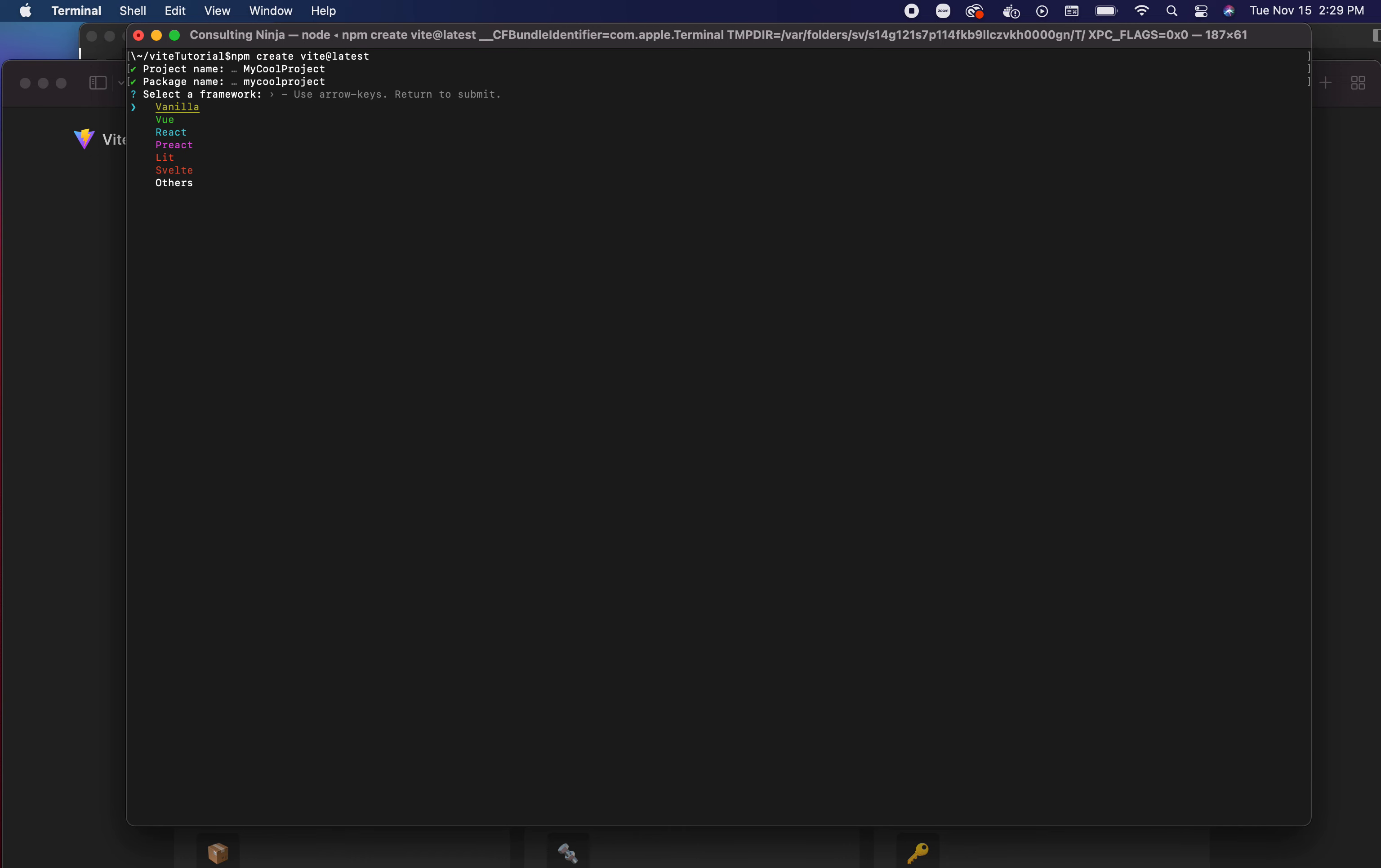Now you'll see here already how this differs from Create React App. I get to choose a framework - vanilla, Vue, React, Preact, Lit, Svelte, and others. Let's go with React, or pick whatever you want.